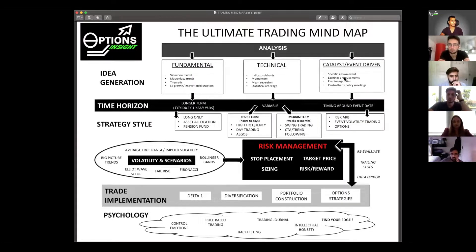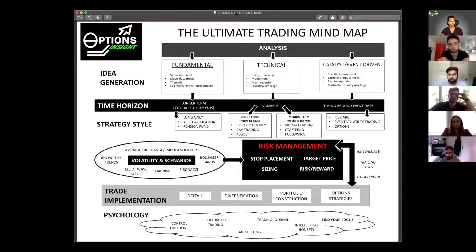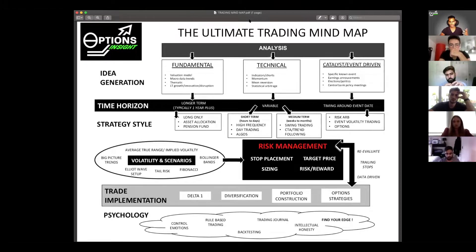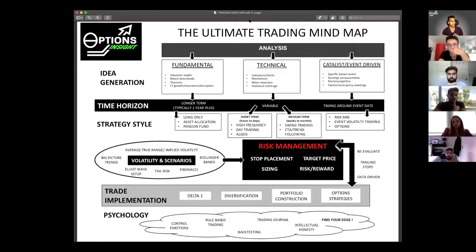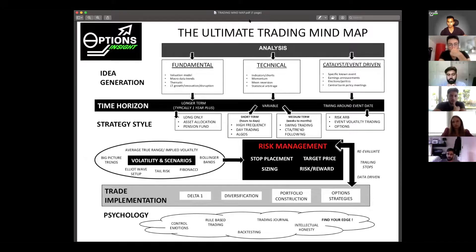This is what I call the ultimate trading mind map. The idea was to try to summarize a lot of the stuff we've been talking about — how you go from idea generation and analysis of a trade to actually executing it, managing your risk and money. The goal was to come up with a one-pager you can use as reference to check you've covered all the bases.